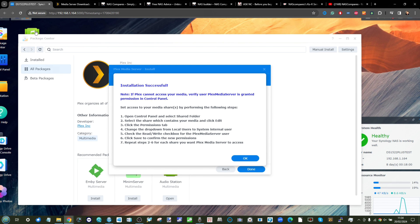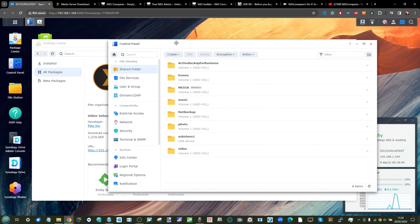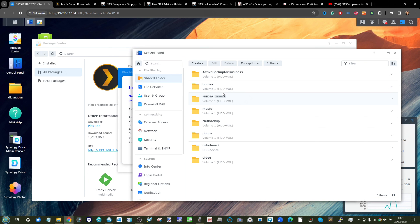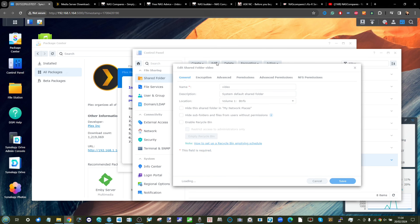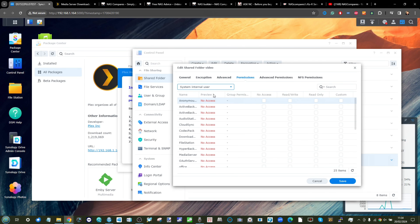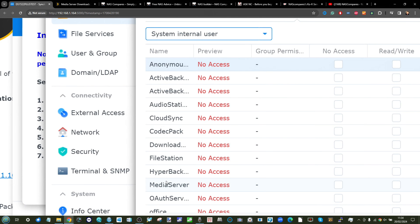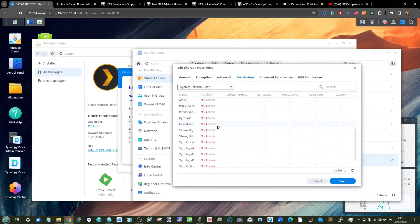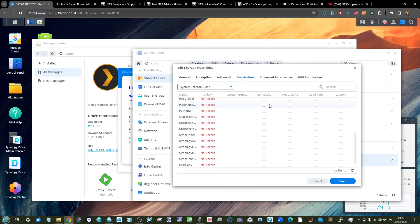After installation, Plex will invite you to head into the Shared Folders area and Users area to grant access to where your multimedia lives on the server. Go into the Control Panel, then into Shared Folders. Select the folder where your multimedia is — in my case the Video folder — click Edit, then go to Permissions. Under System Internal User, find Plex Media Server at the bottom. You need to make sure Plex Media Server can access that folder.